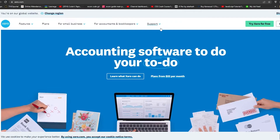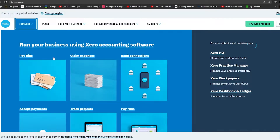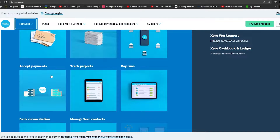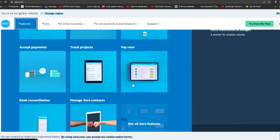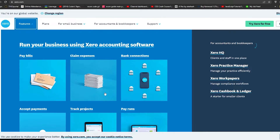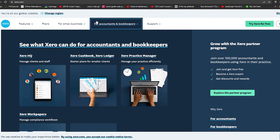Up top you have many options. You can take a look at all the features that Xero has, like accepting payments, tracking projects, pay runs, bank reconciliation, and managing Xero contacts. You can click on 'For Small Business' if you have a small business, or choose 'For Accountants and Bookkeepers' and Xero will show you their software specifically designed for accountants and bookkeepers.